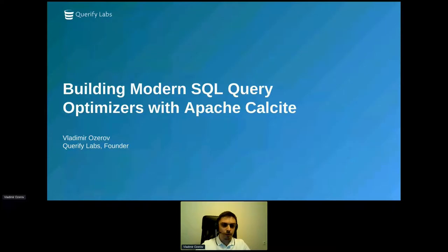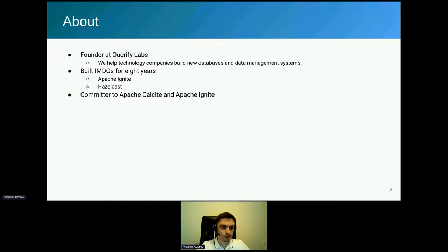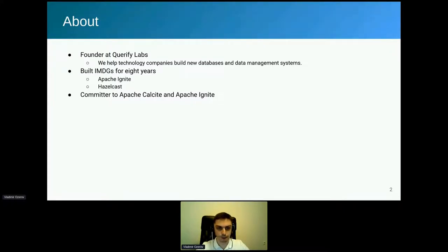Let me introduce myself. My name is Vladimir Roserov. I run the company Querify Labs where we help technology companies build new database engines and data management systems. We leverage open source technologies a lot, including Apache Calcite and Apache Arrow, and I'm a committer to the Apache Calcite project. Before starting this company, I spent about eight years building distributed data grids such as Apache Ignite and Hazelcast, and I'm also a committer to the Apache Ignite project.